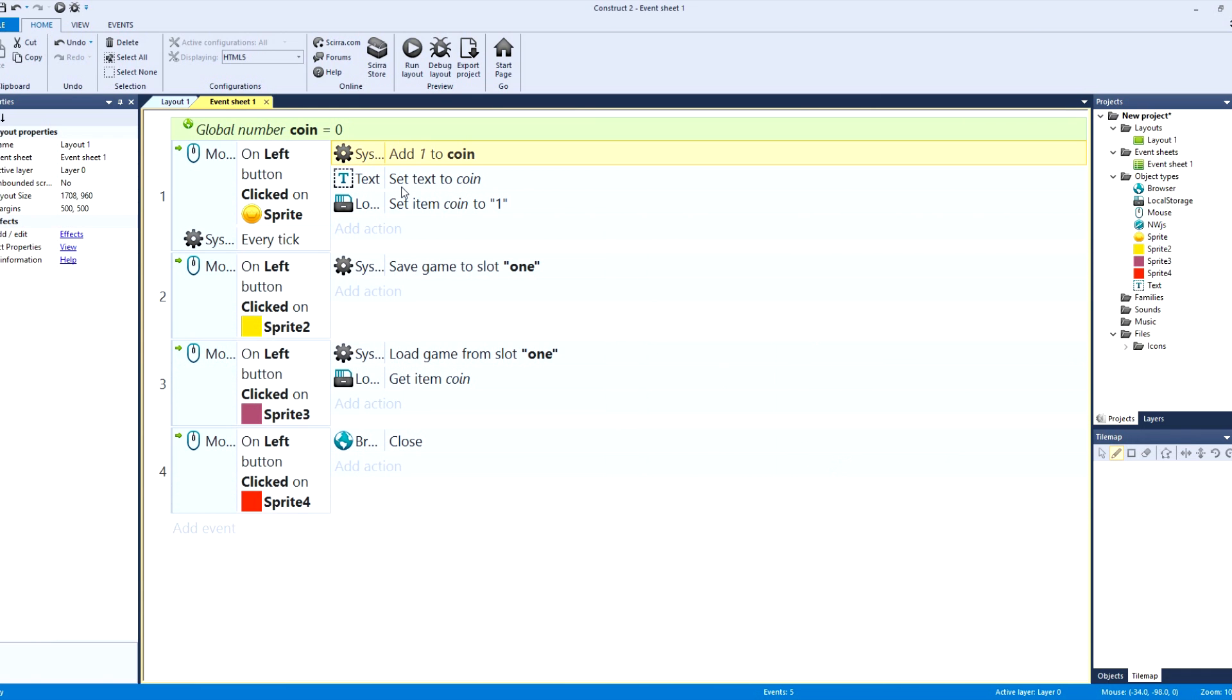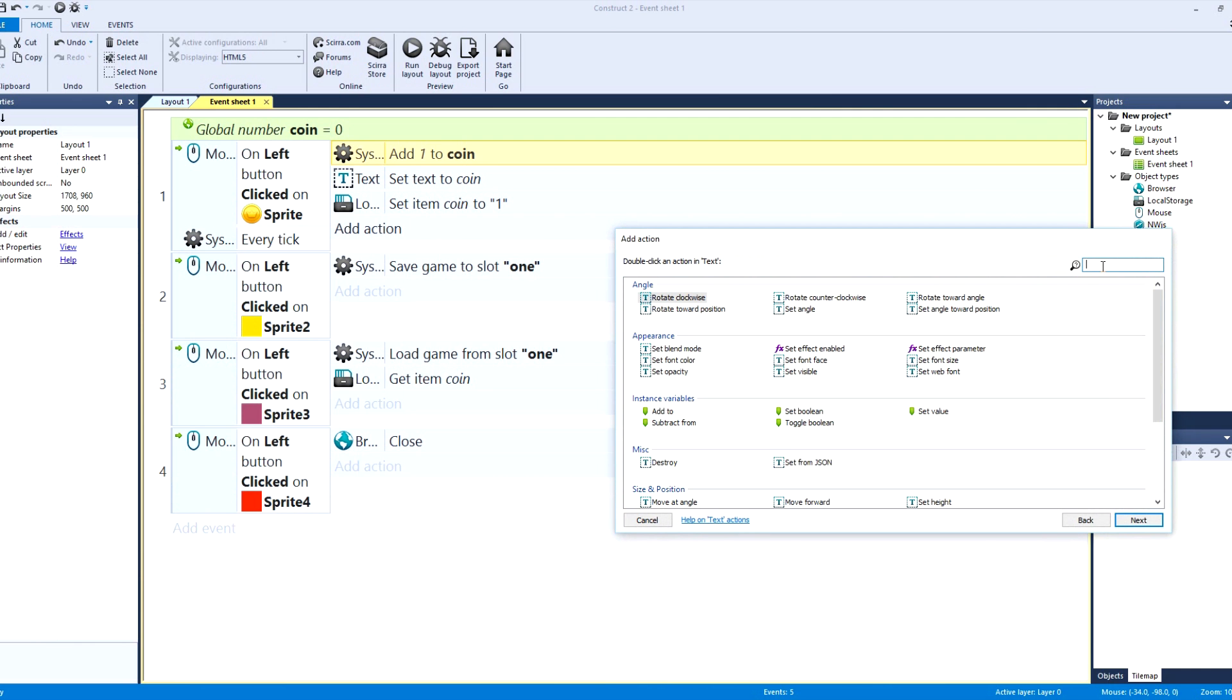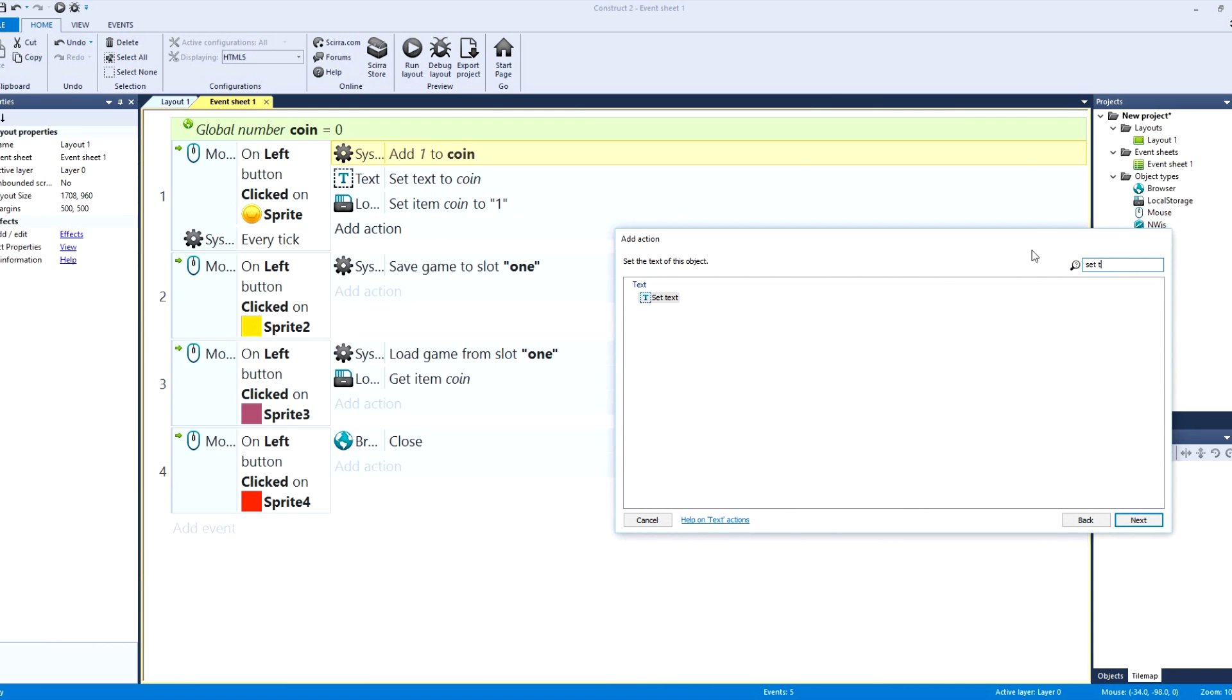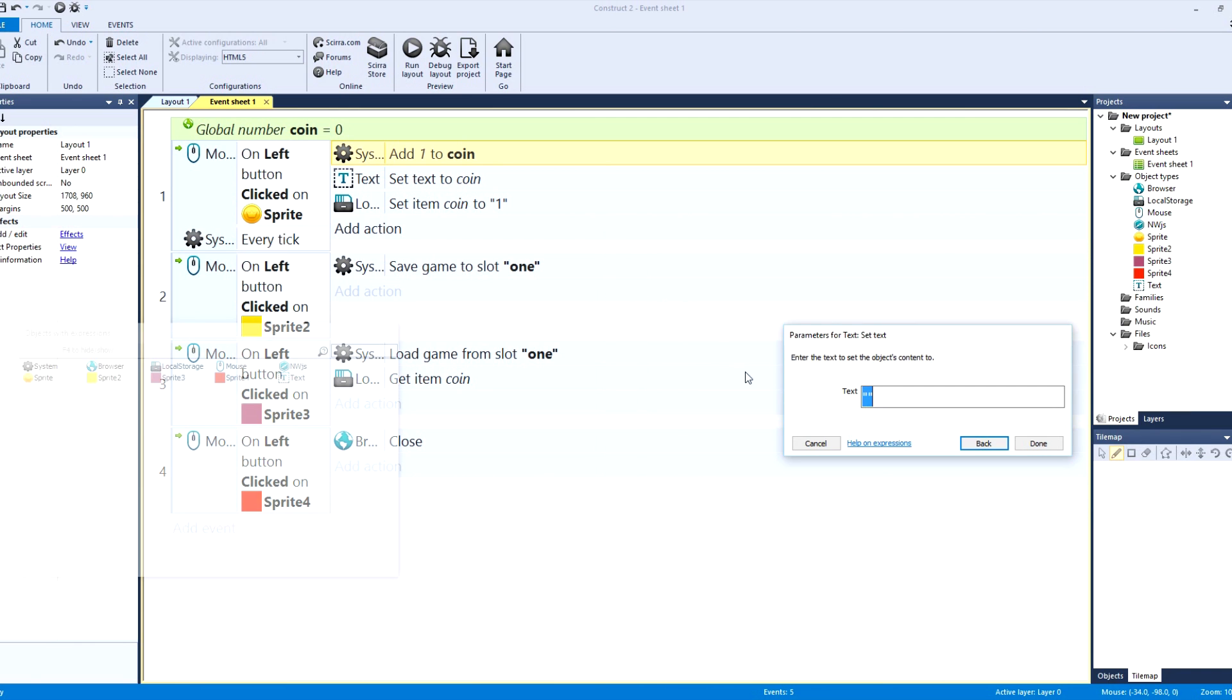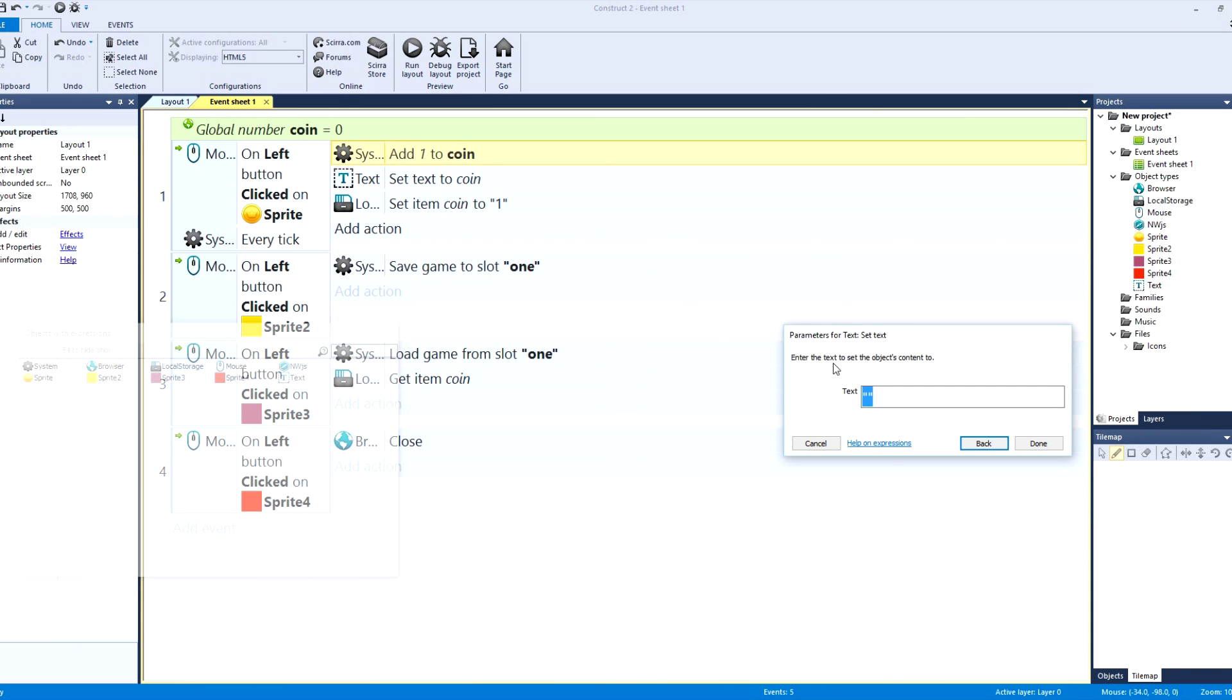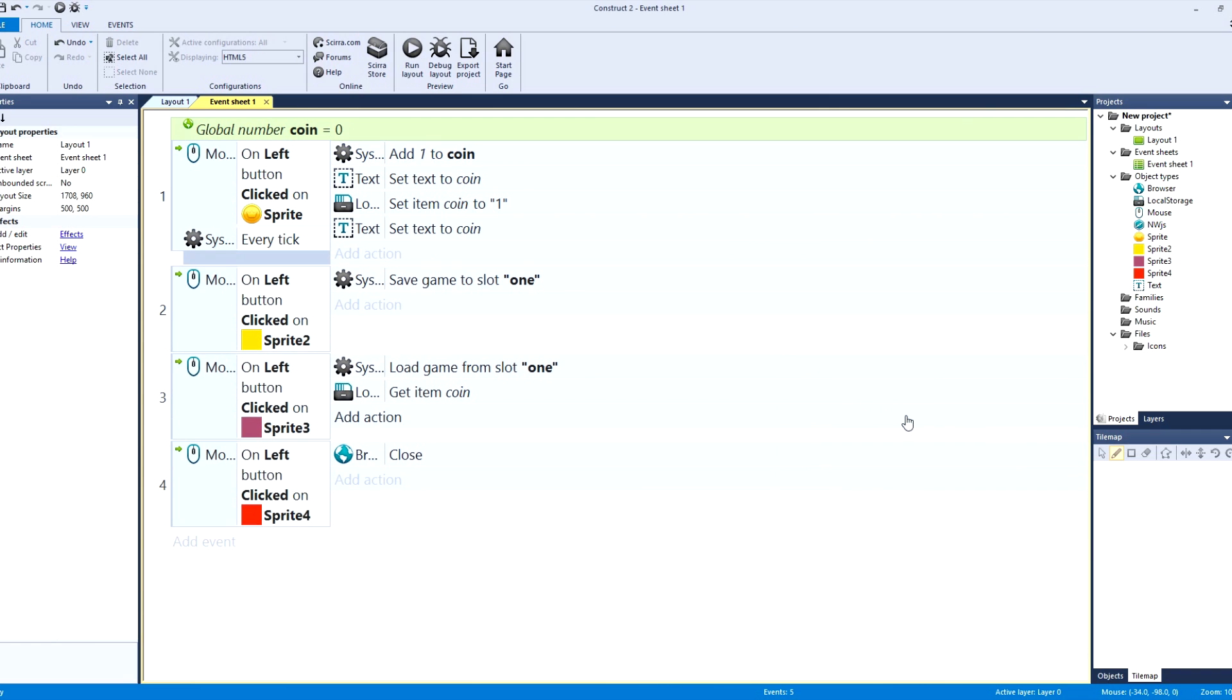Basically add action, system, add to. Okay, it's only going to add to a variable, adding one, done. Okay, now on text, what you're going to do is click on text and you're going to type in set text basically. And then you're going to set it to, just delete all that and you're going to type in coin.